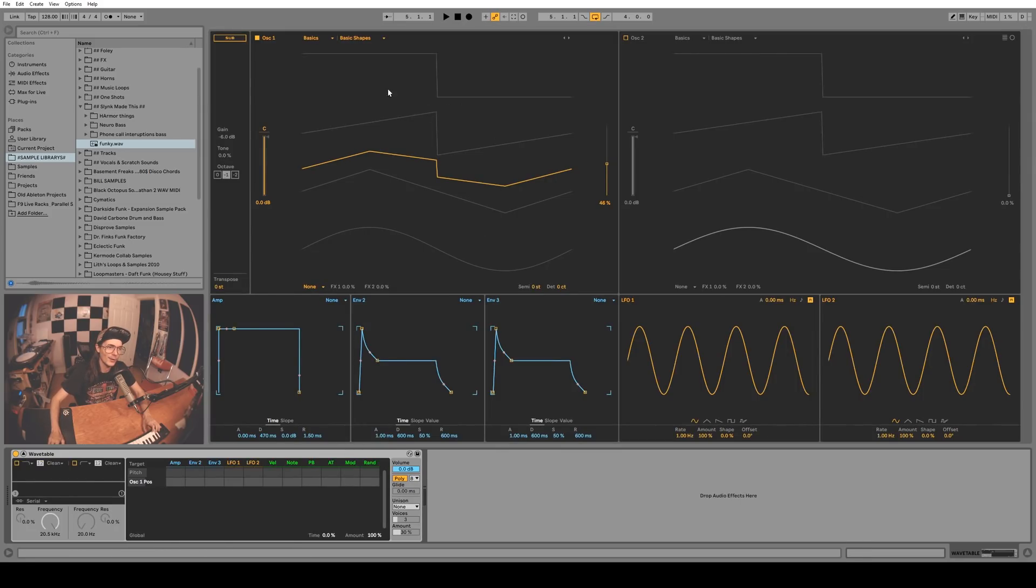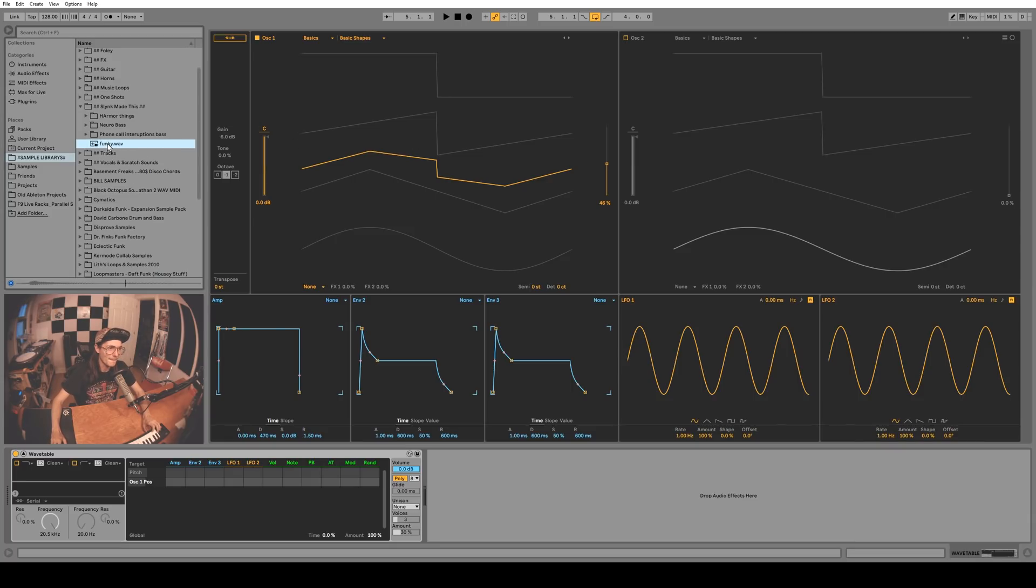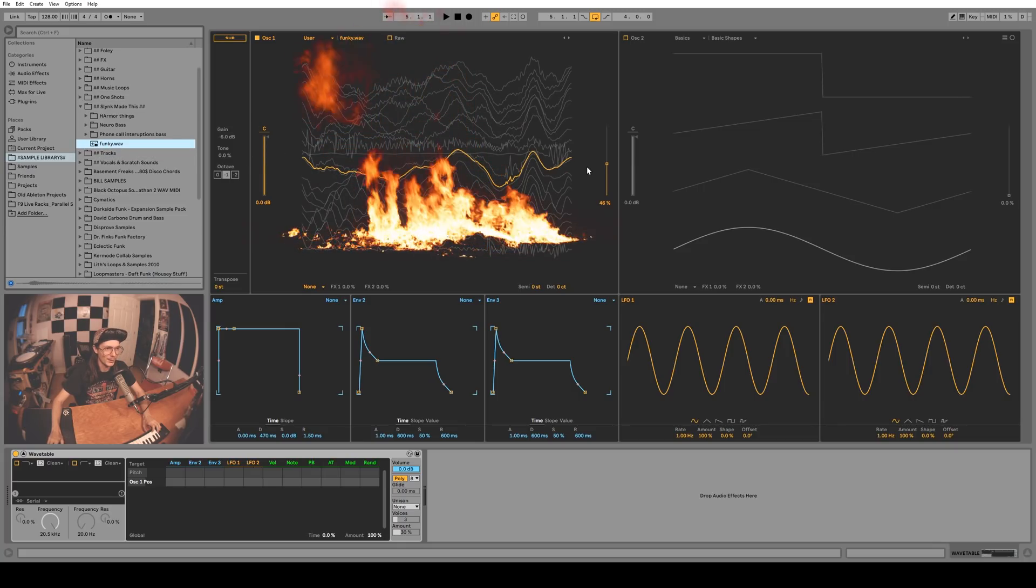Well with the new update now you can. So here's a sample of me saying funky, and I'm just going to drag that right in. Boom. So cool.